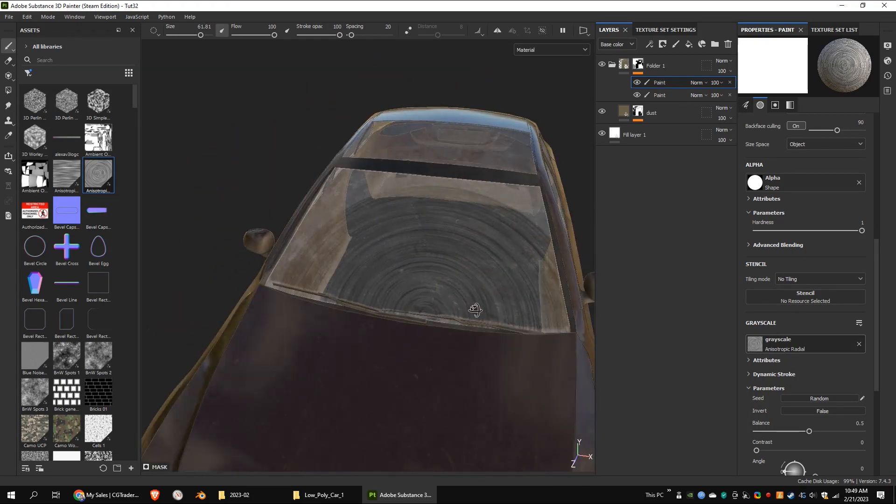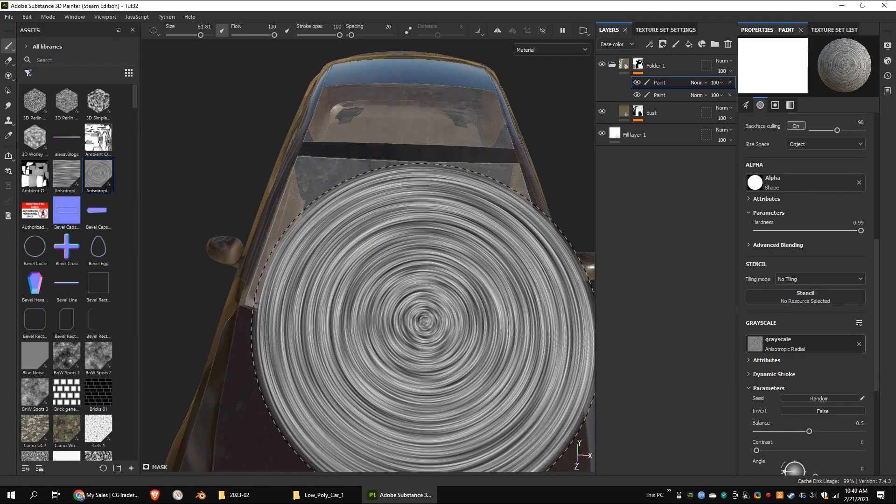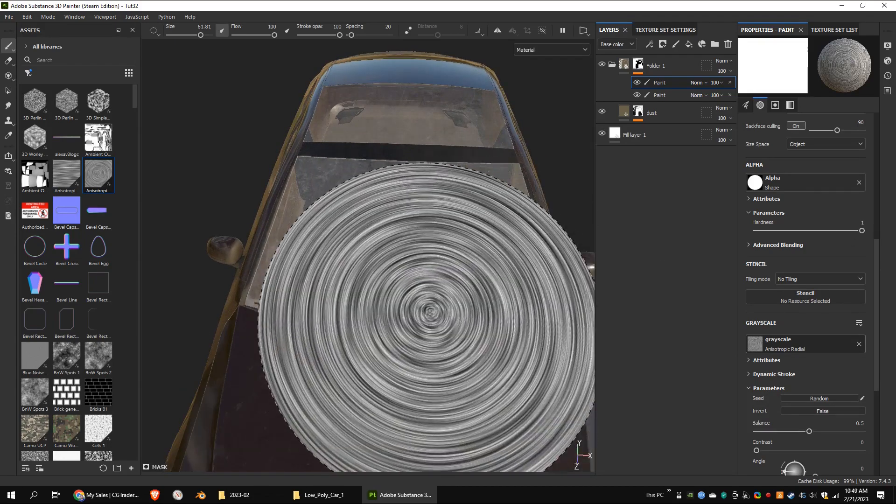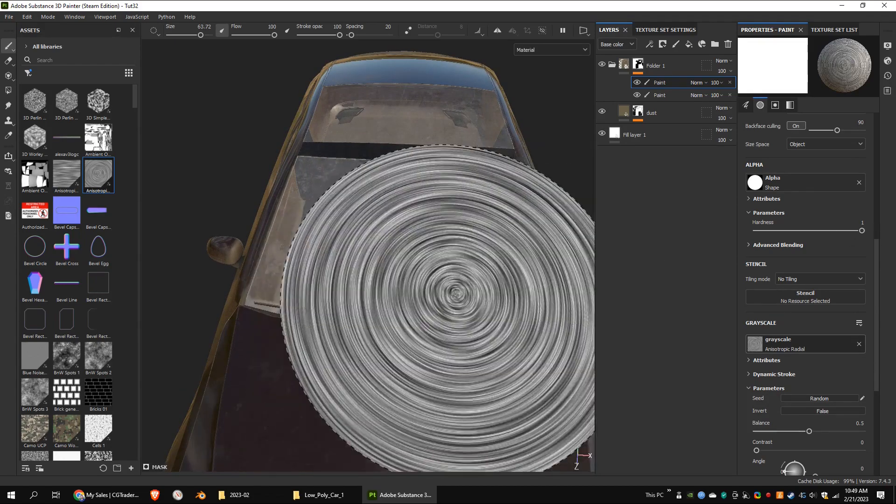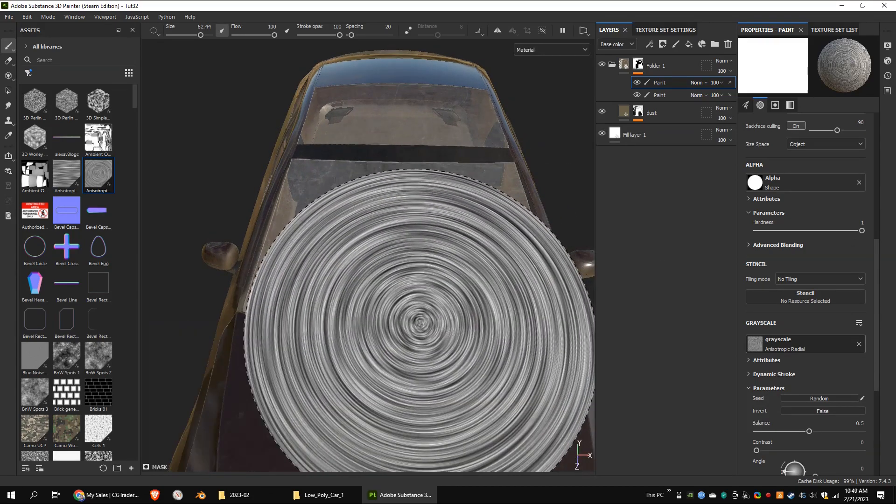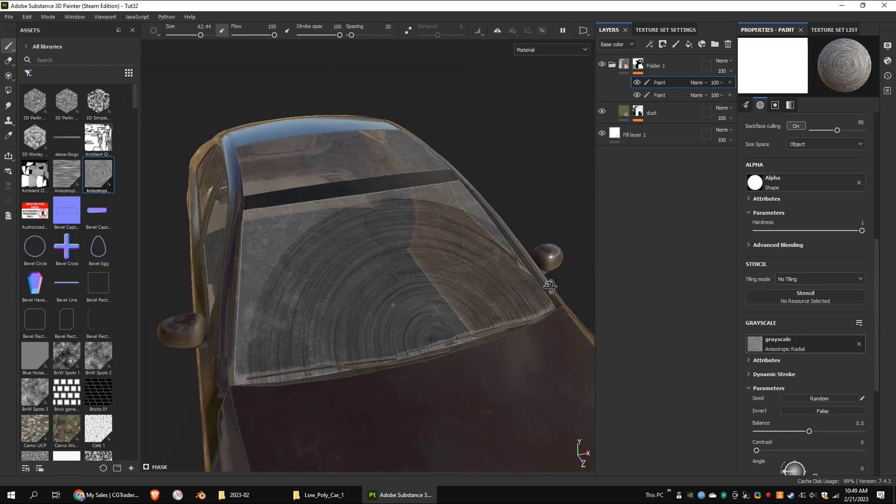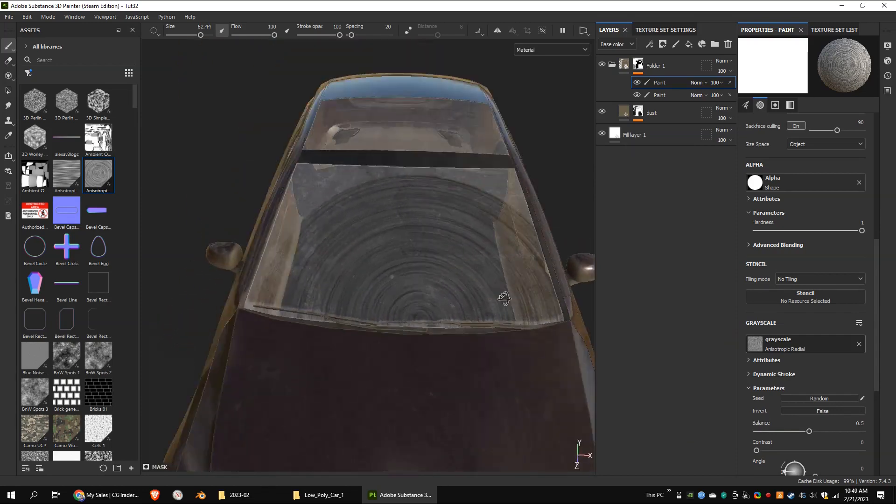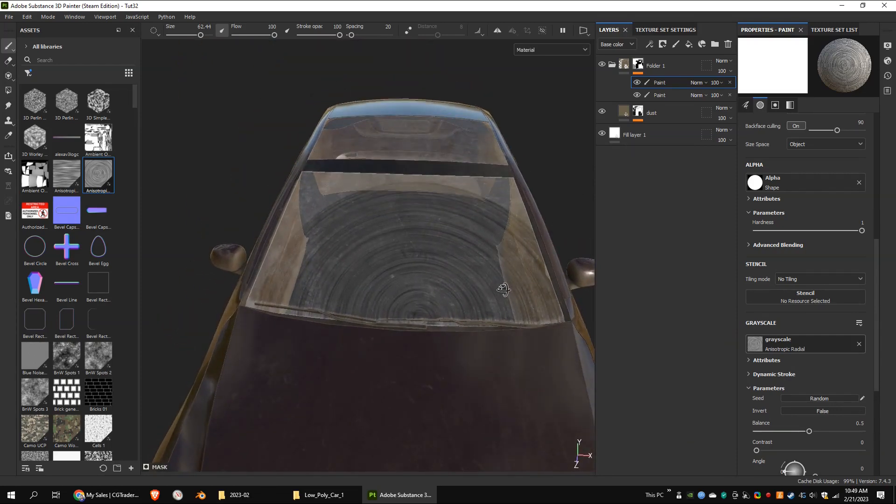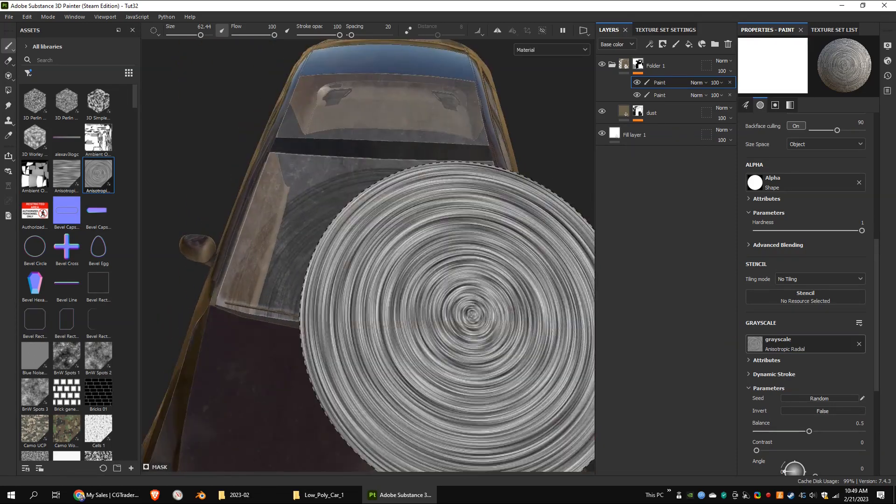You may want to scale the brush as per your requirement. Looks like I painted in the wrong place. So I'm going to undo it and paint again. This looks fine.